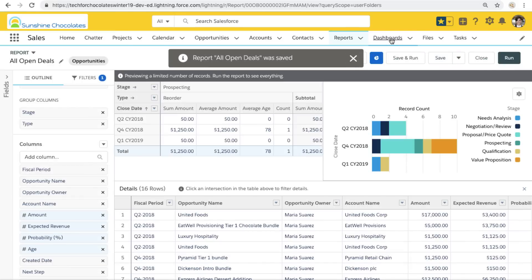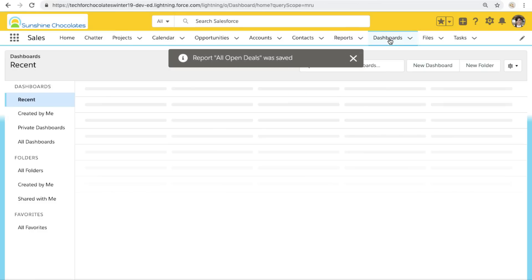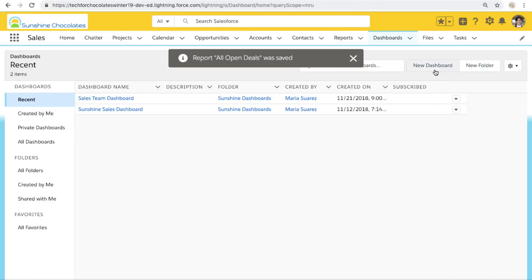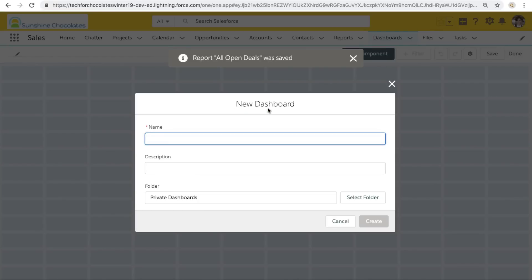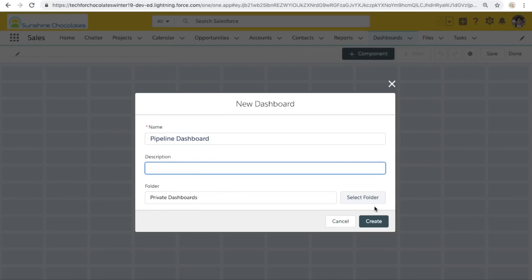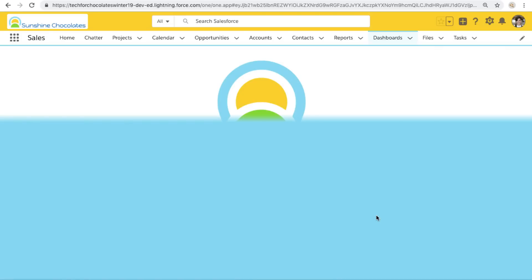So when we go to dashboards, we'll just click on new dashboard. We're going to create a brand new dashboard. We'll call this dashboard our pipeline dashboard and get to building it.